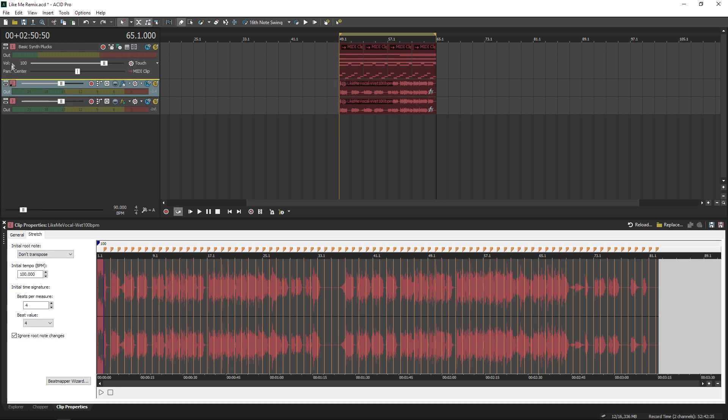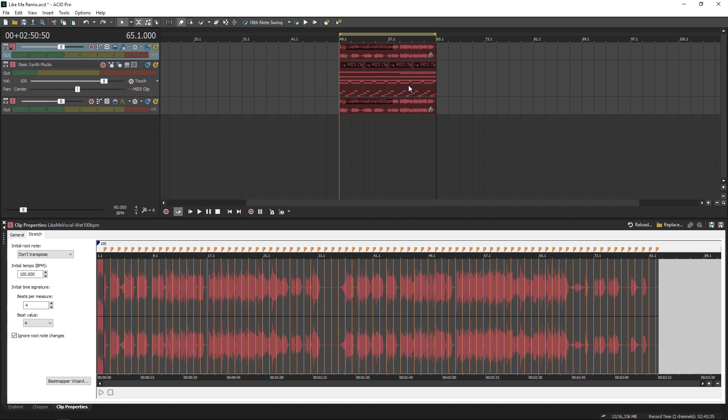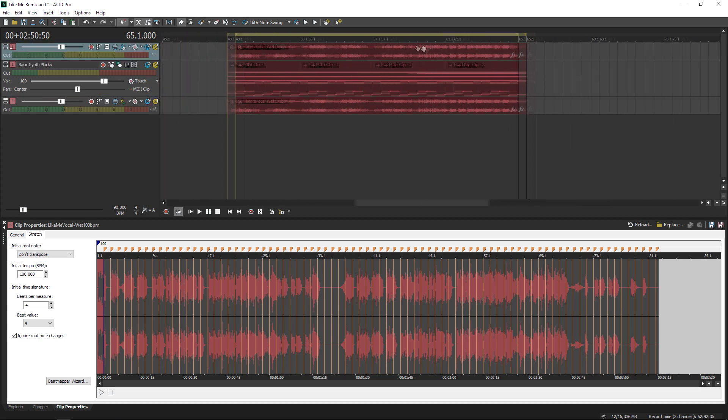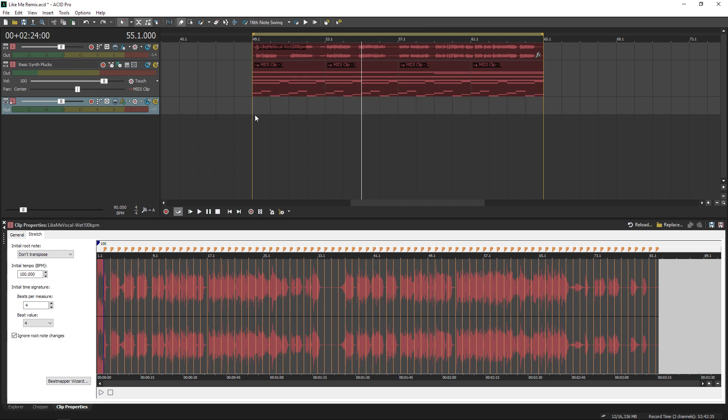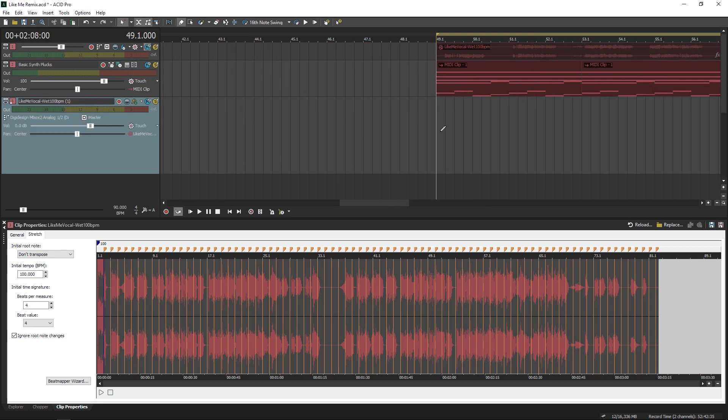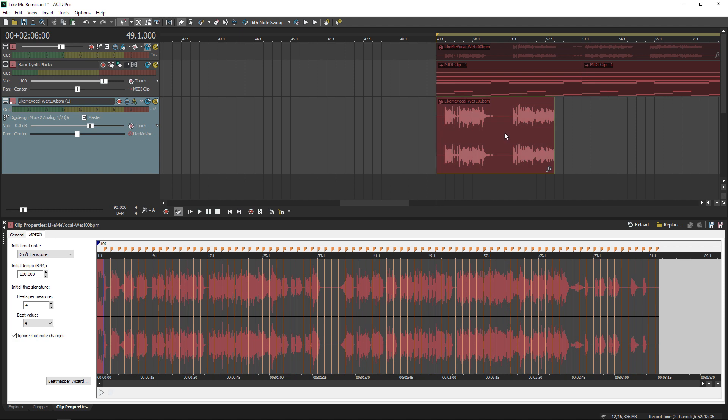Now if I were remixing this track, my next move would probably be to mess around with the vocal and do some chopping effects. So for that, I've duplicated the beatmapped vocal, and I'm going to be using the chopper tool.